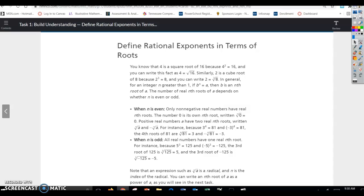Positive real numbers have two real nth roots, written as the nth root of a and the negative nth root of a. For instance, because 3 to the 4th equals 81 and negative 3 to the 4th also equals 81, the 4th roots of 81 are 3 and negative 3.